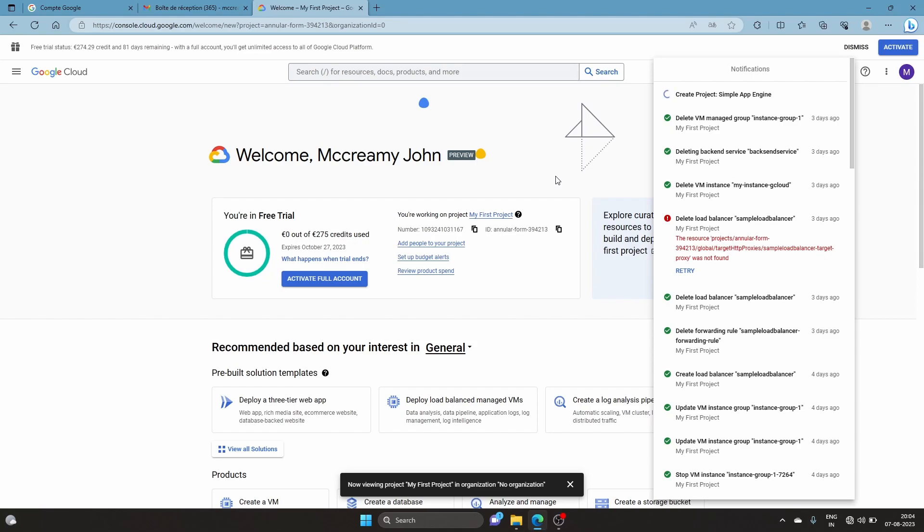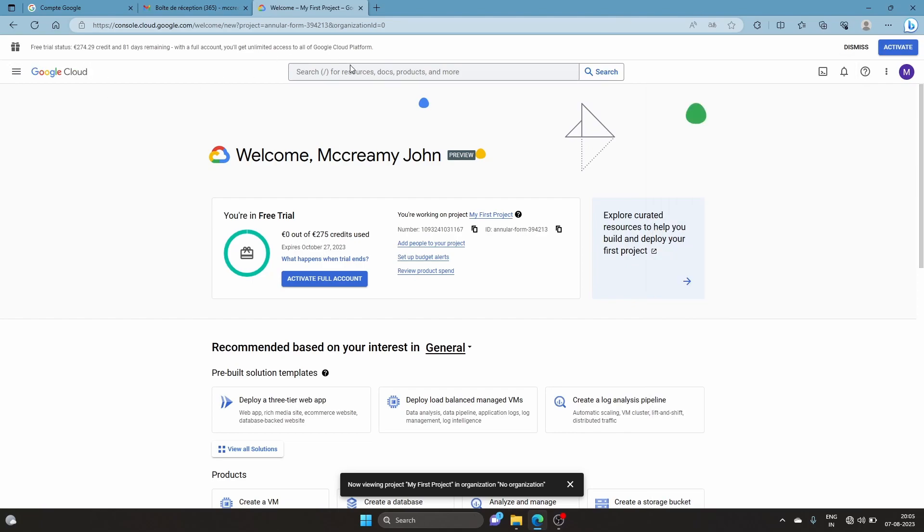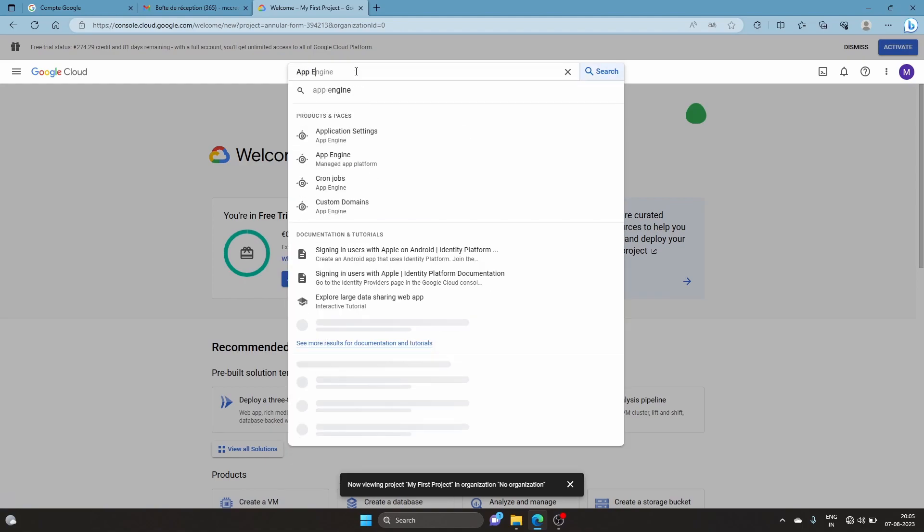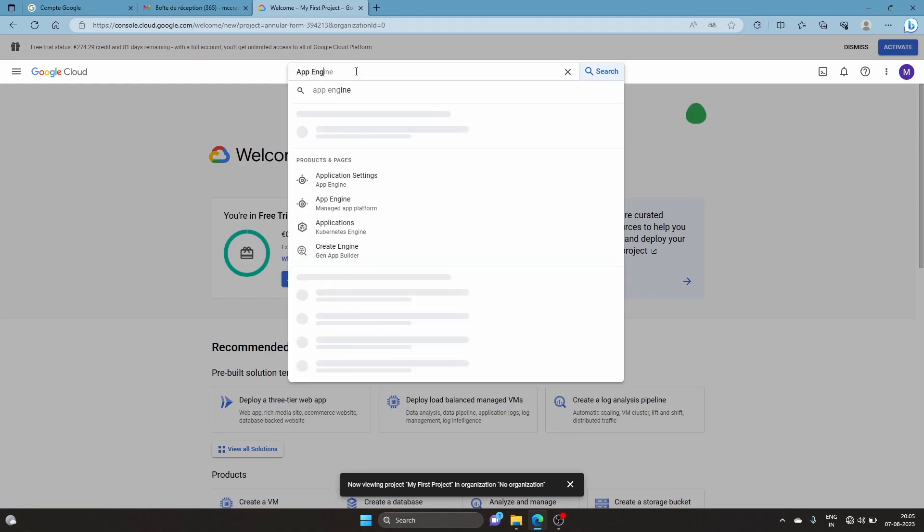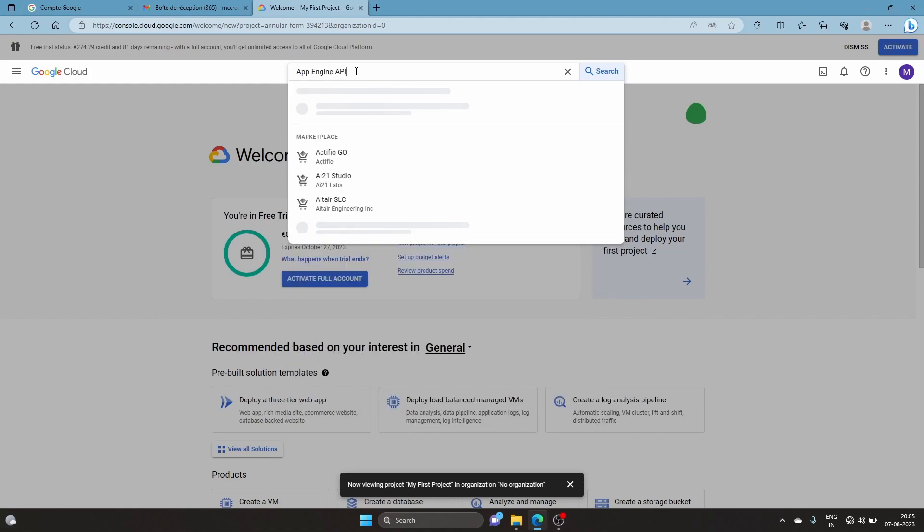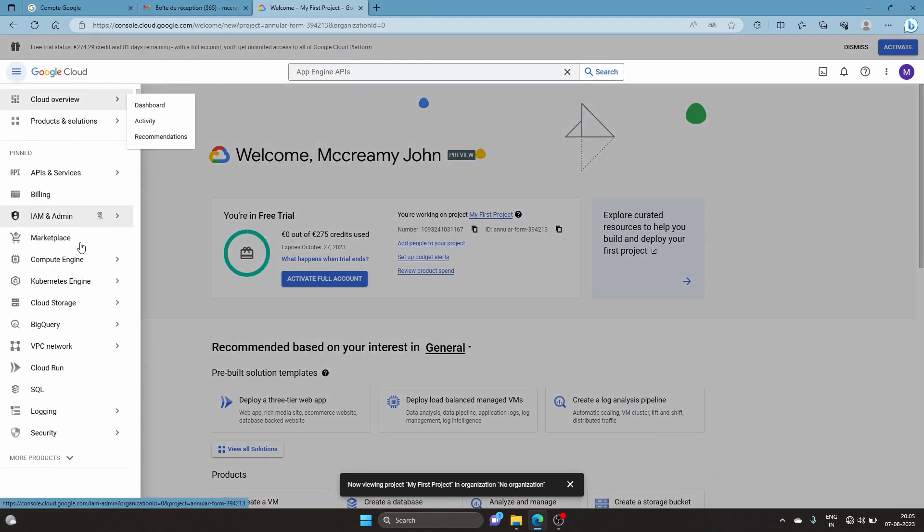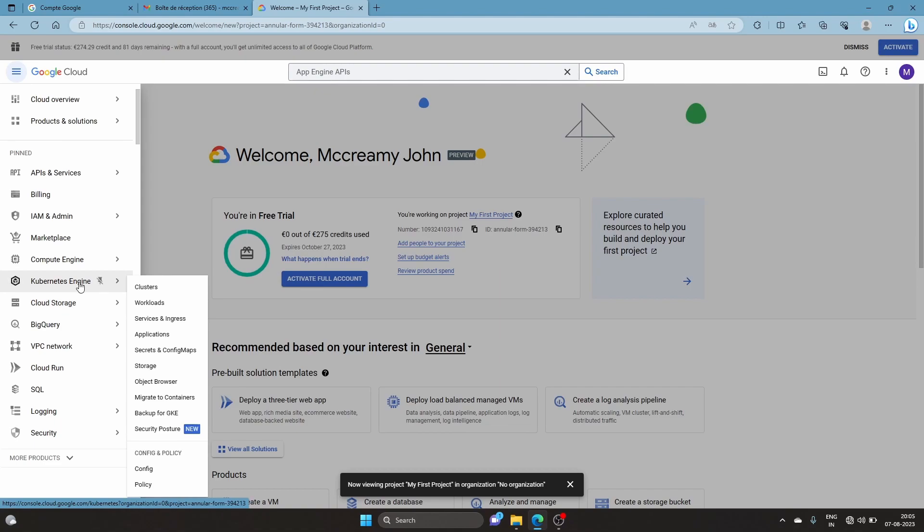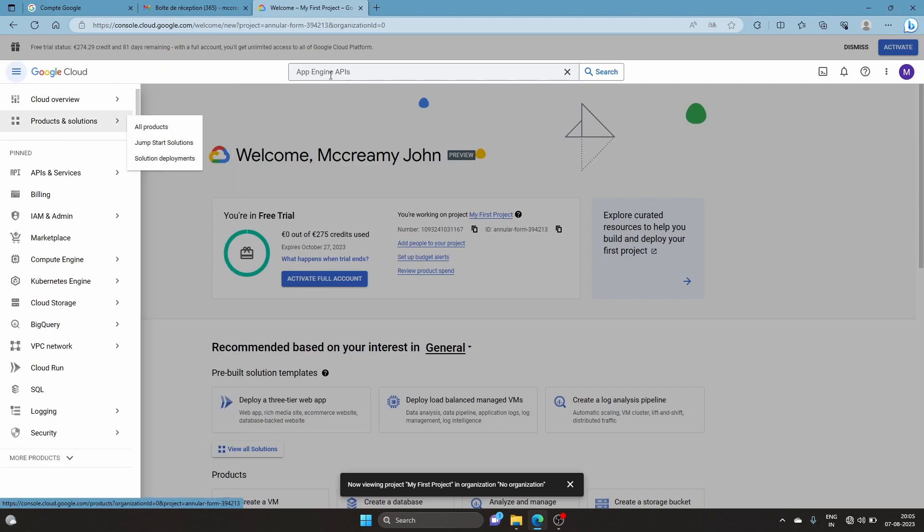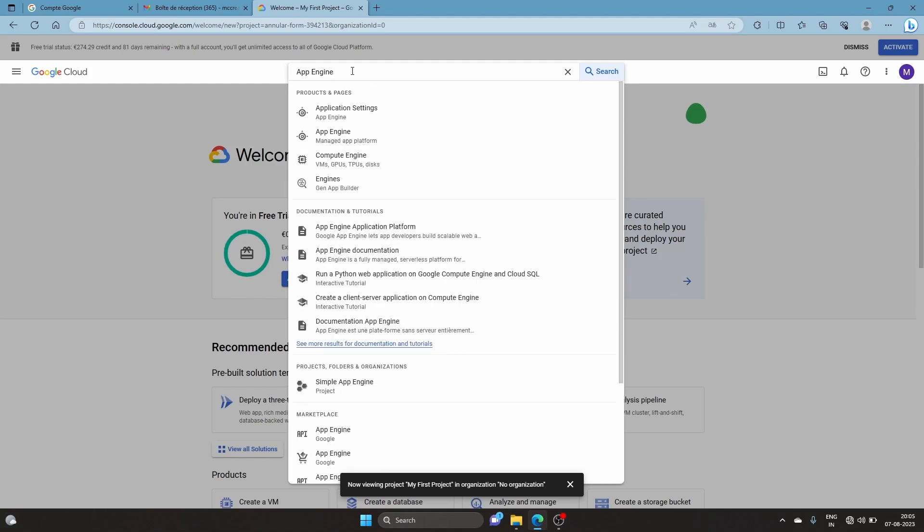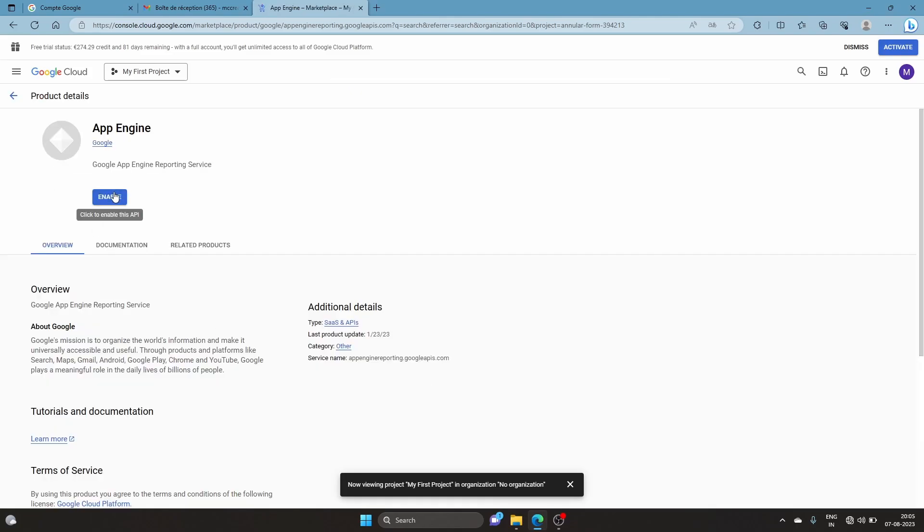We'll wait for the project to be created. Once it's created, the first thing we need to do is enable the App Engine API. Let me search for the App Engine API and enable it.